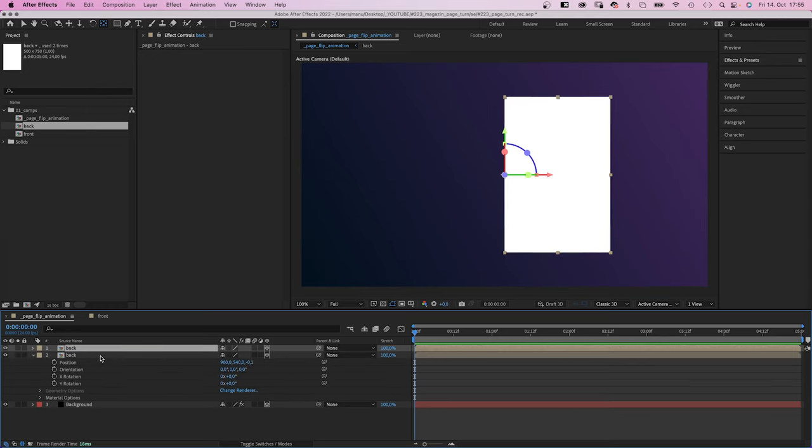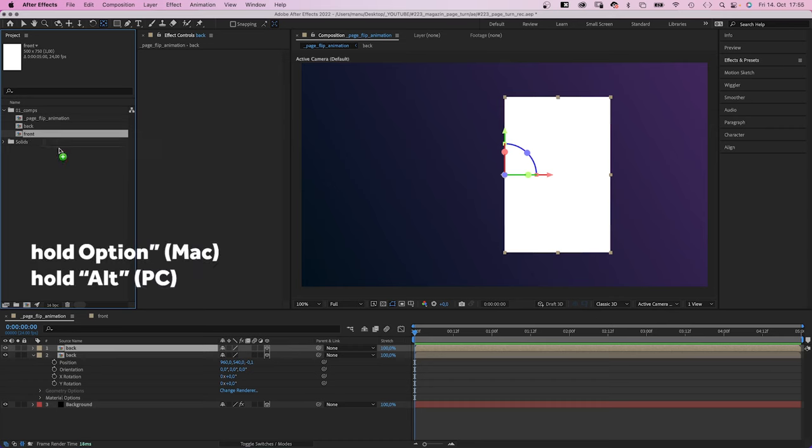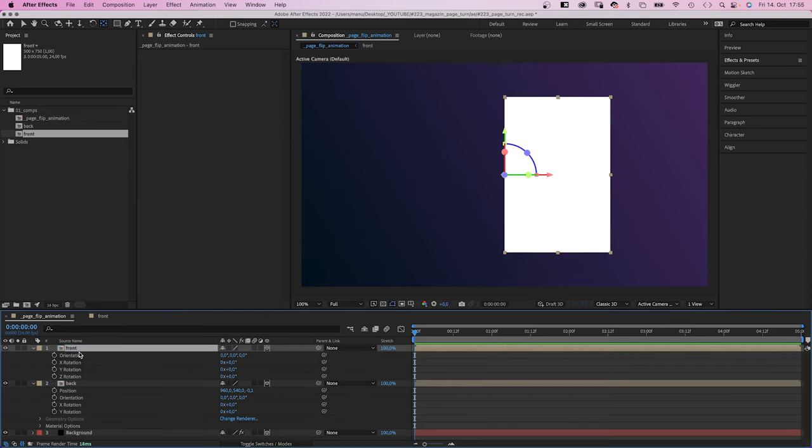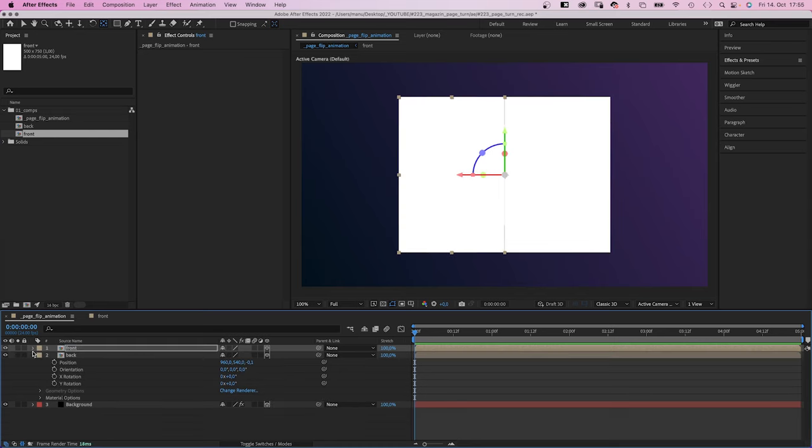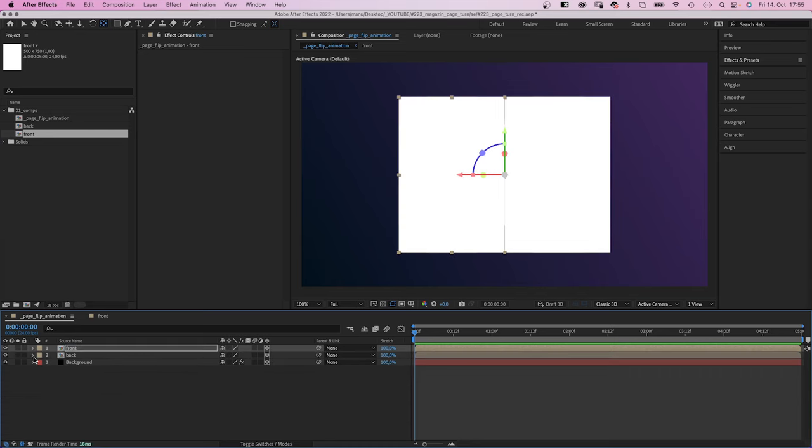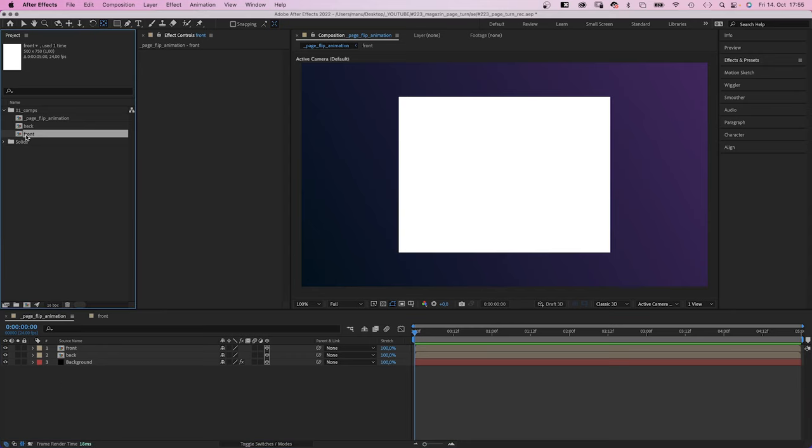We duplicate the comp. Then replace the top one with the front comp. We open the rotation property and flip it. We set the Y rotation to 180 degrees. This is the open magazine or book. Awesome! Now we need to add some turning pages.